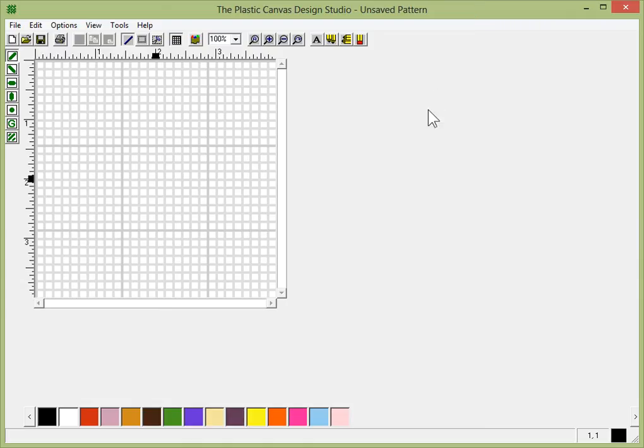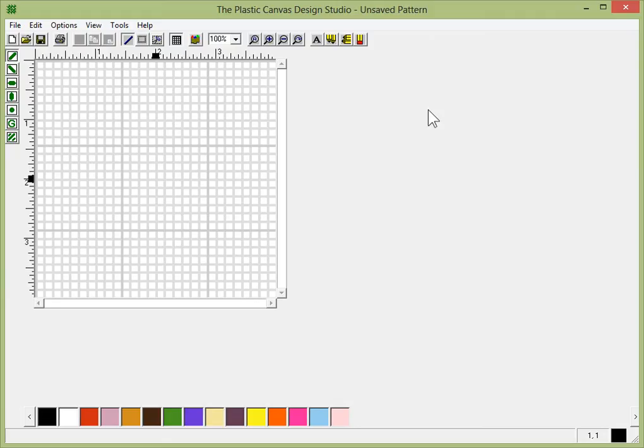Okay, so when you first install your program and open it up, this is what you're going to see. Now you want to create a picture.